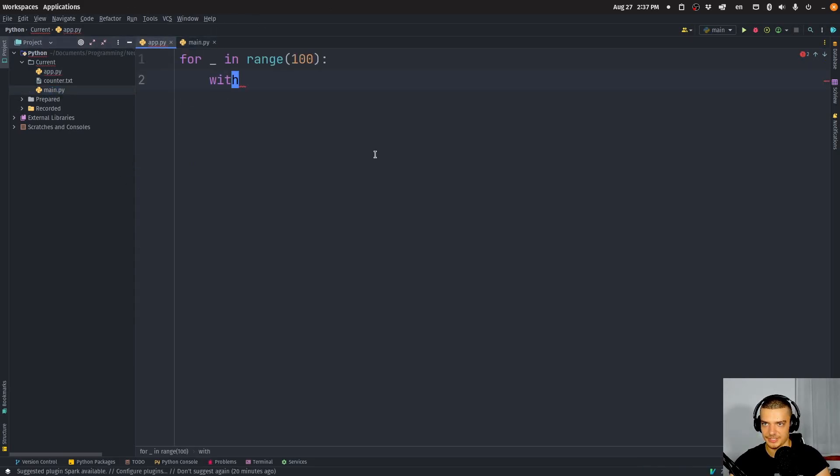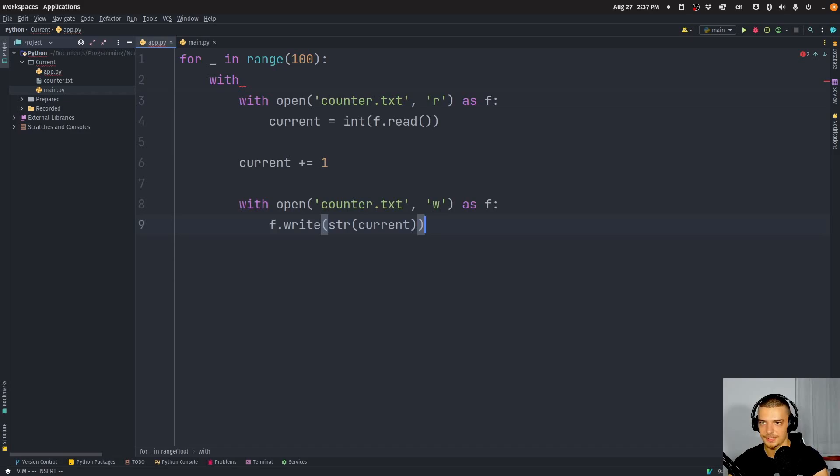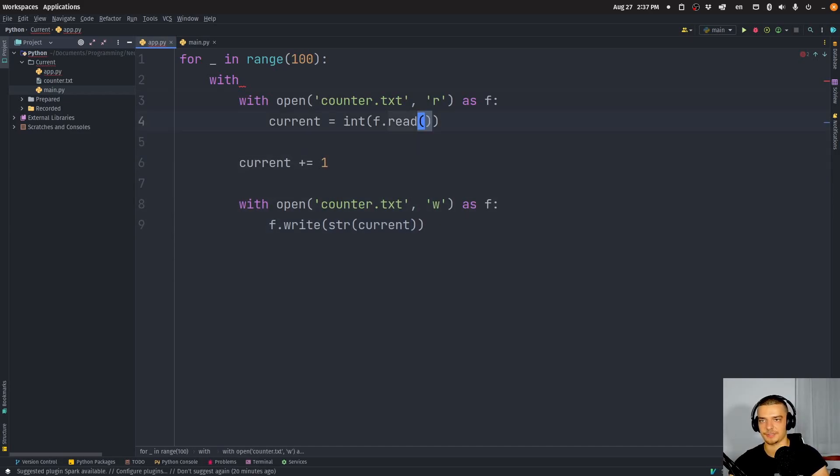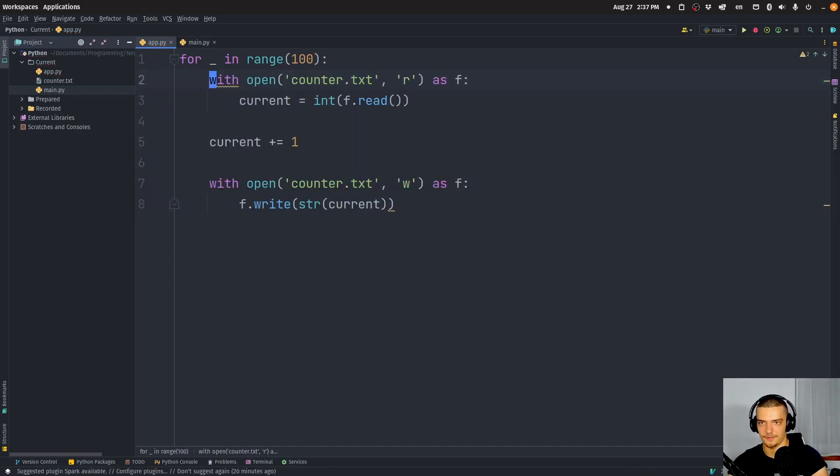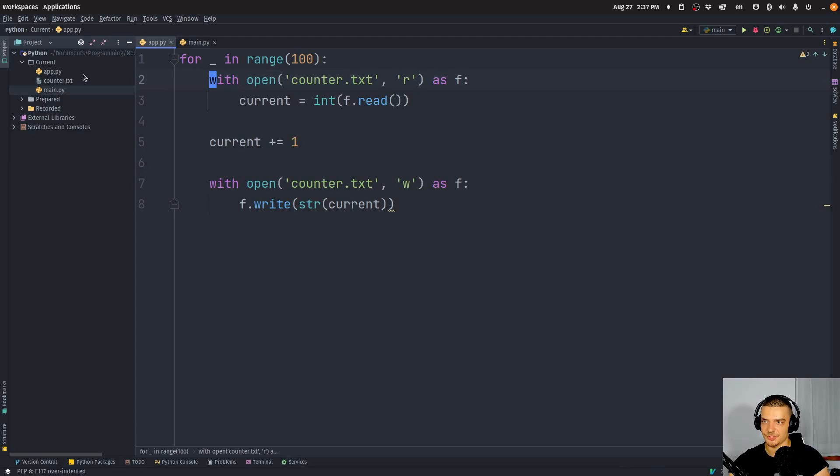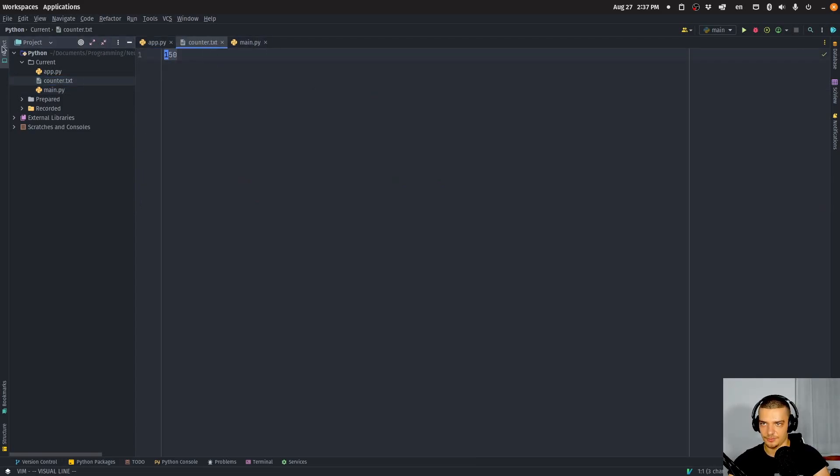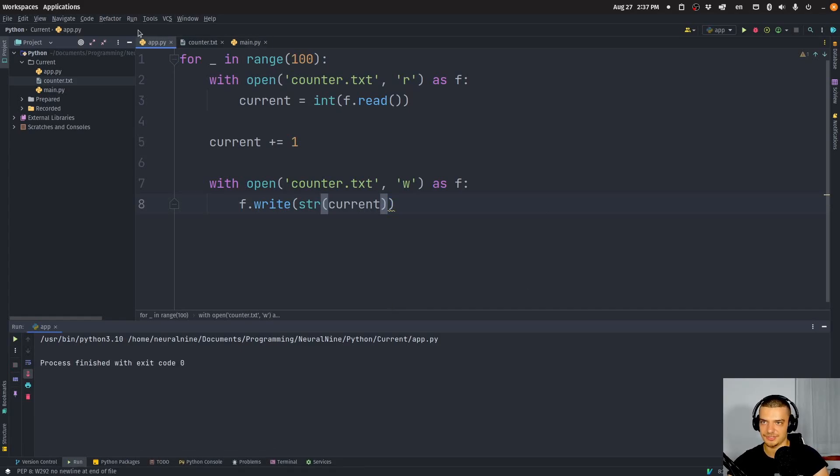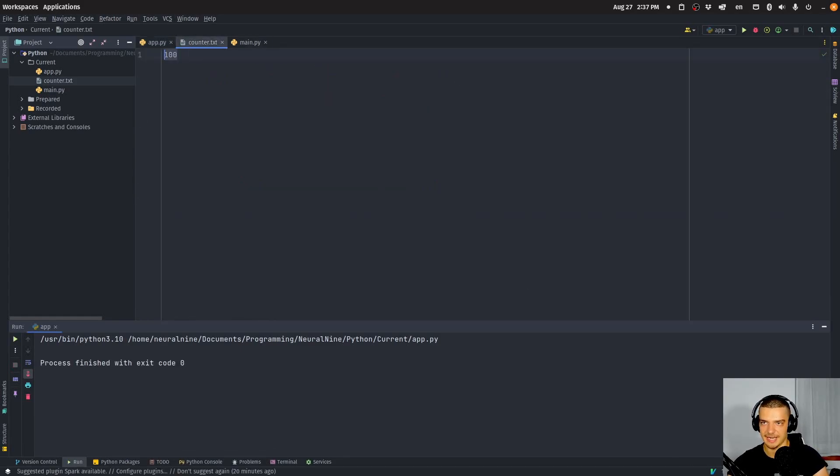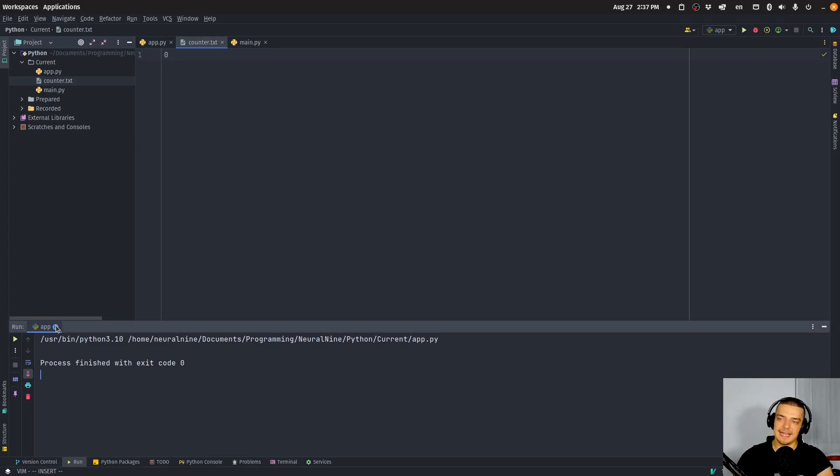So that is the counter, let's reset it to zero, let's run this application, it's done. And you can see now we have 100 here. So this is what this one application does.